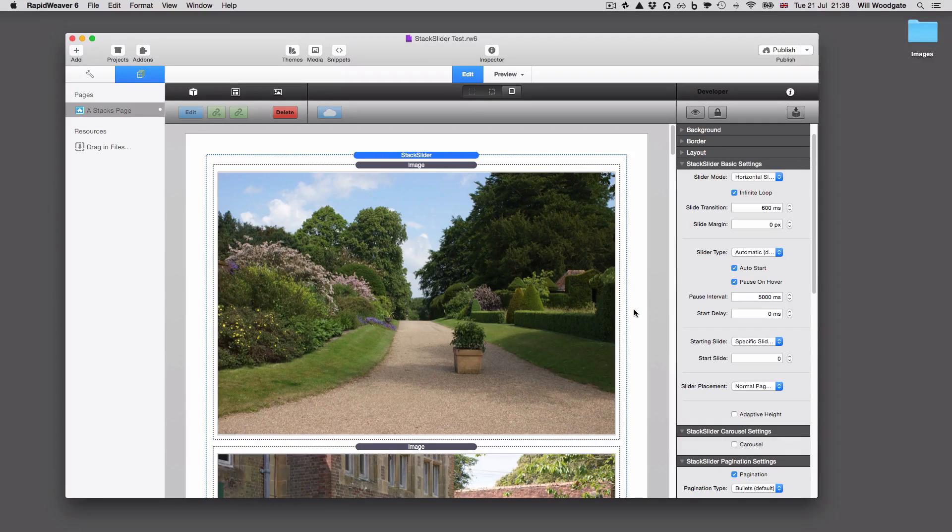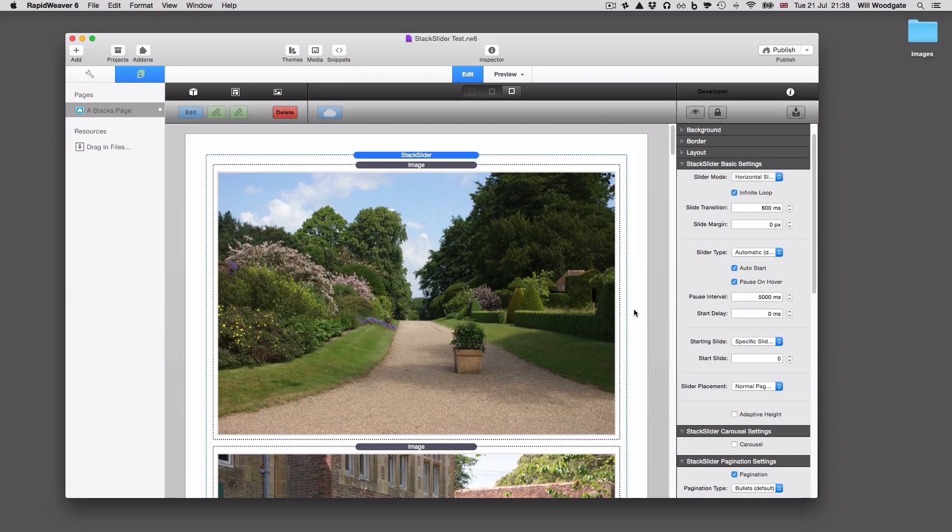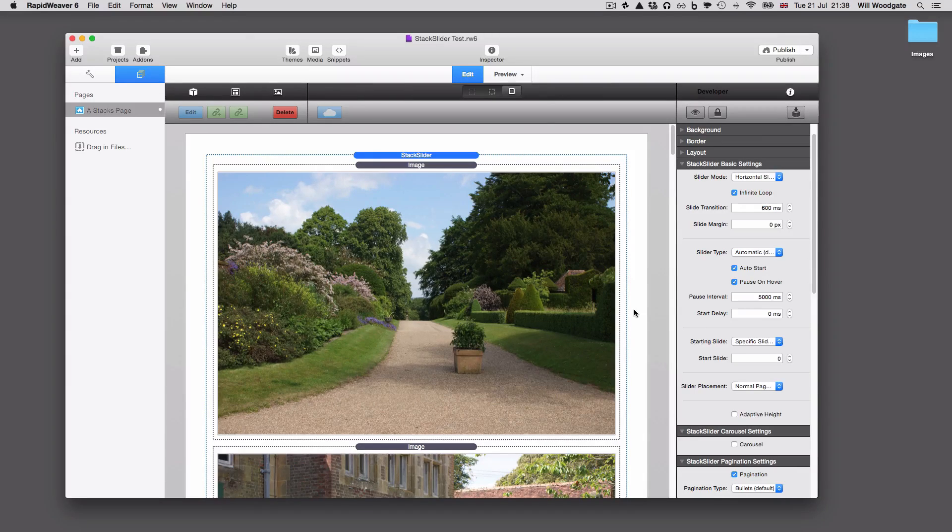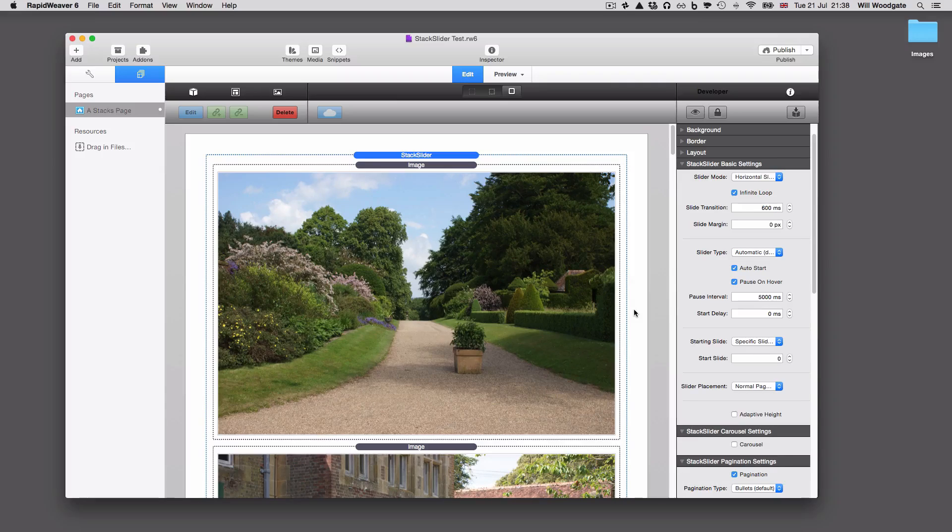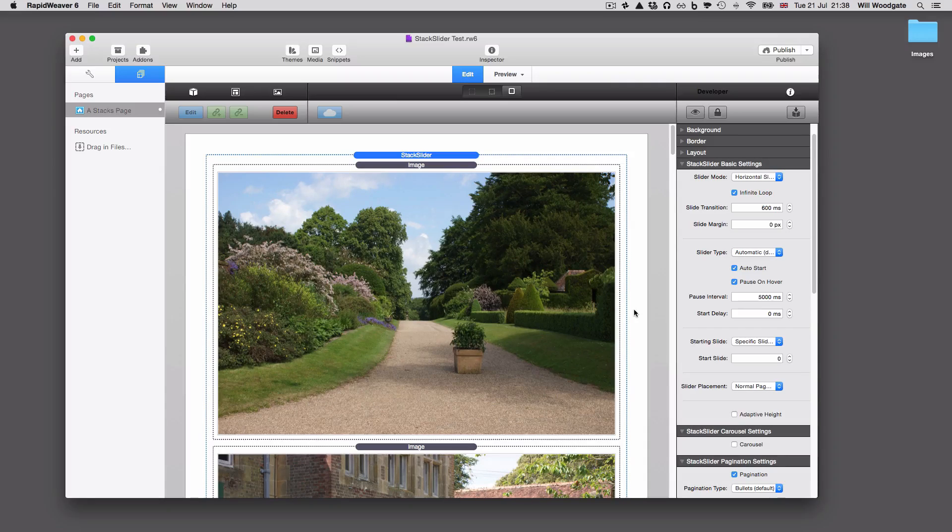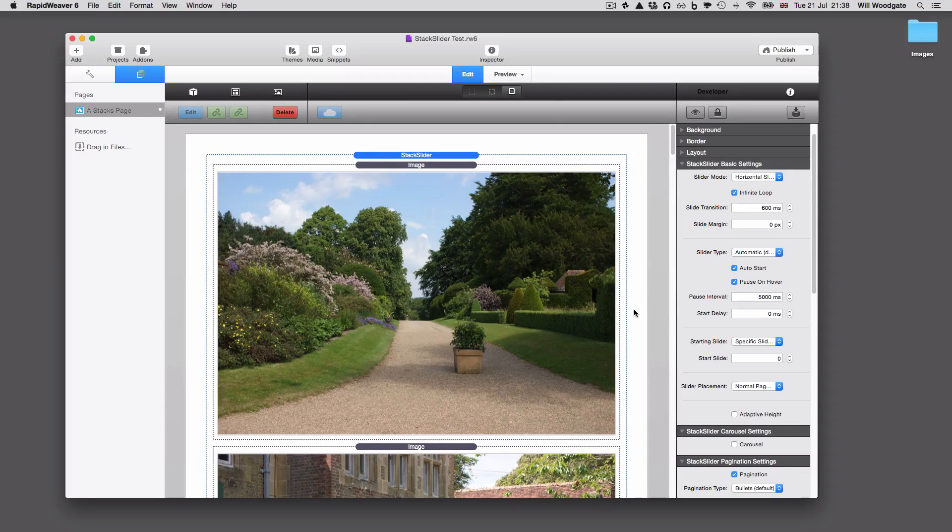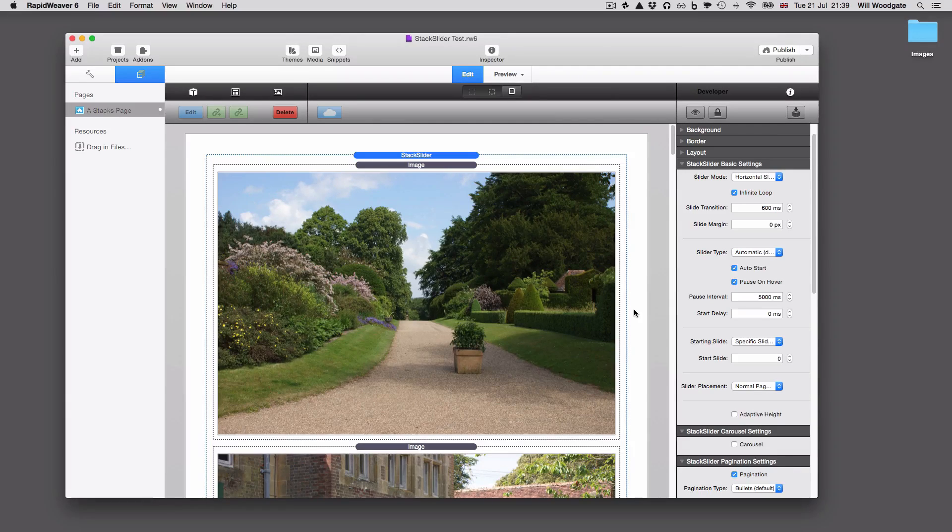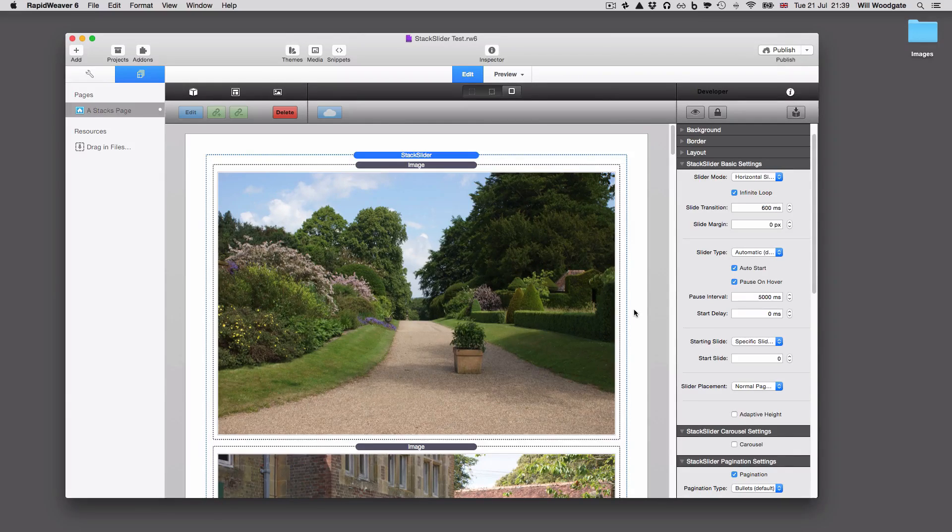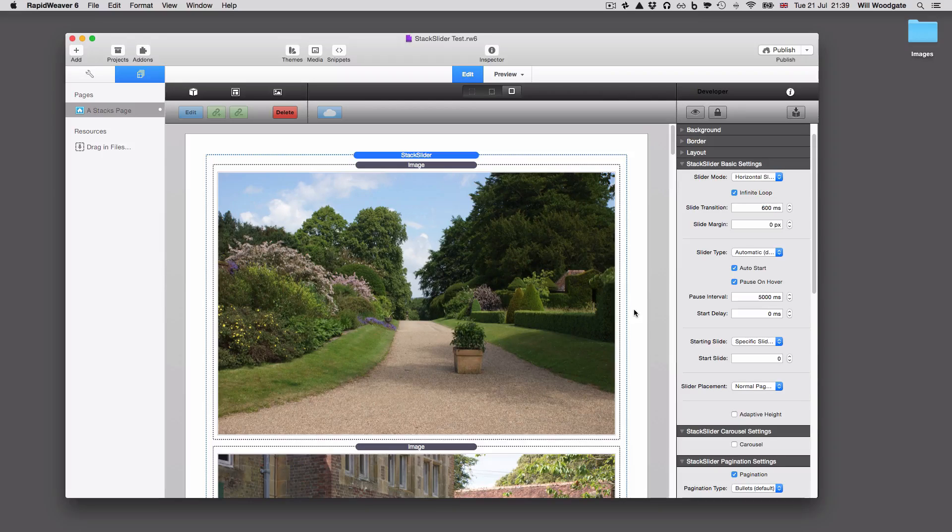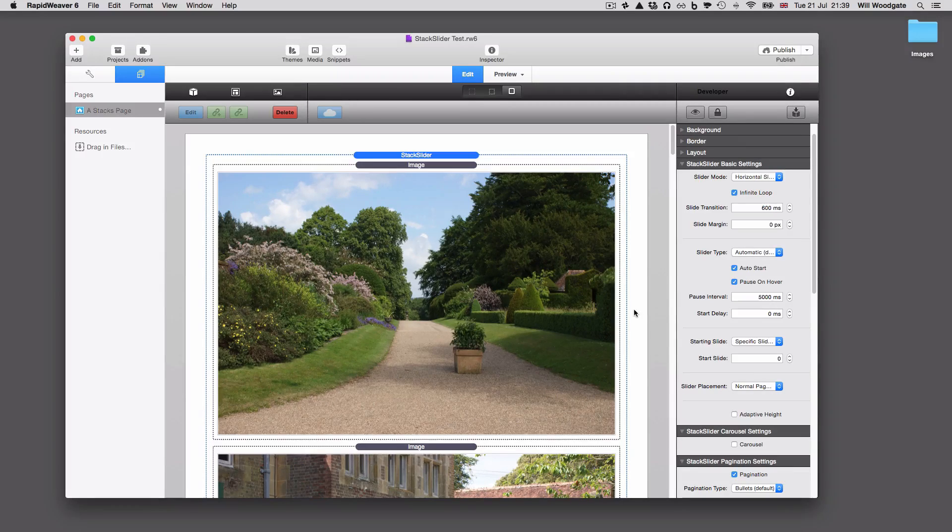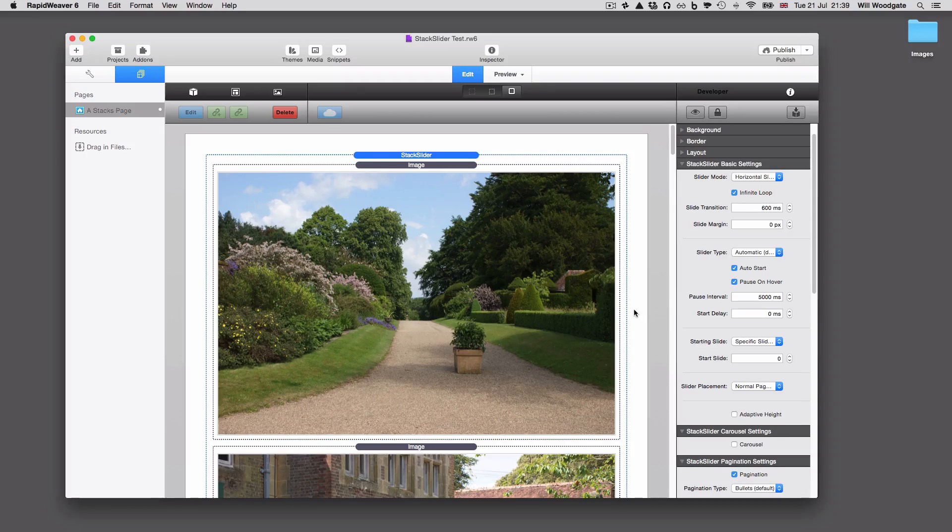The product page for stack slider is located at stacksforstacks.com forward slash stack slider. We'll have a lot of information documentation for you available on this page. There will also be links to purchase the stack and to download the free demo version. Should you have any further questions or any other requests, then just feel free to drop me an email. So that's all for now, and I hope this was of use to you and I look forward to speaking with you again shortly.